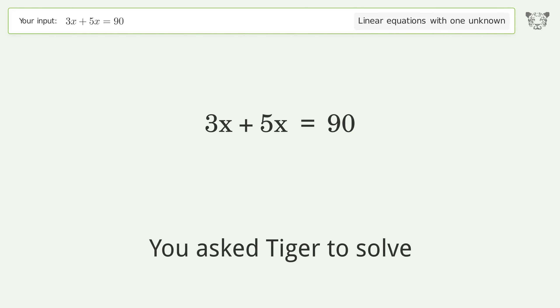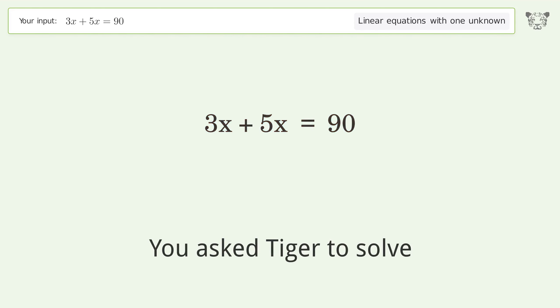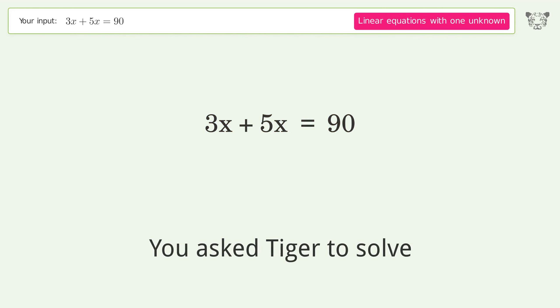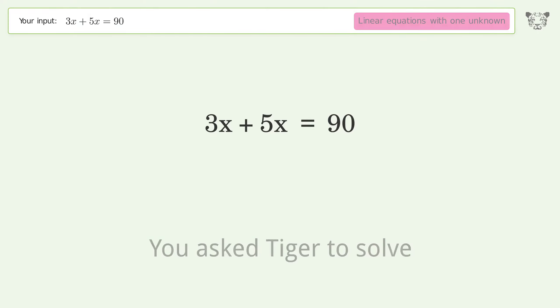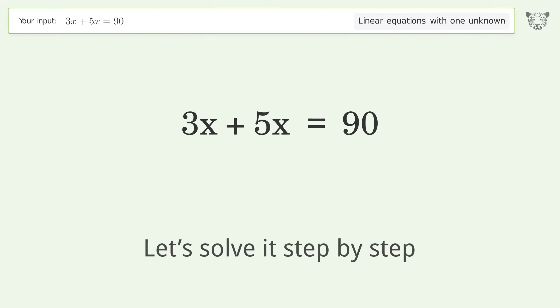You asked Tiger to solve this. It deals with linear equations with one unknown. The final result is x equals 45 over 4. Let's solve it step by step.